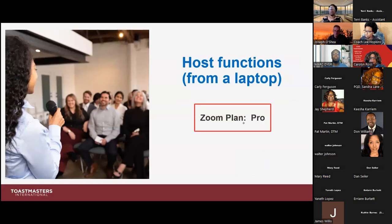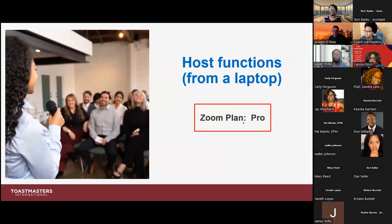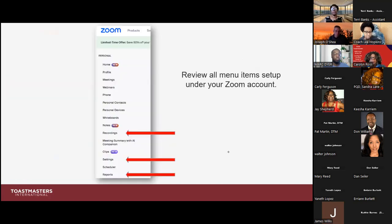The last area I want to talk about today is host functions from a laptop. I will be going over the functions under the Zoom Pro plan. There are a lot of different functions — there's a free plan with a number of features, and other paid Zoom plans where you can have more features and more individuals in your session. The plan I have personally is the Pro, and that's the one I'll discuss today for the laptop.